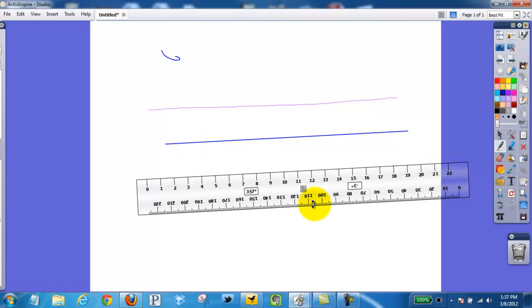This was using the ruler to measure things in Promethean Active Inspire.